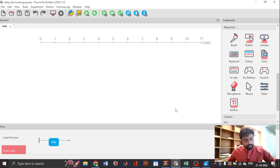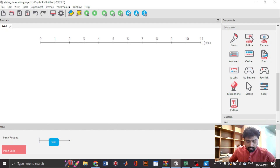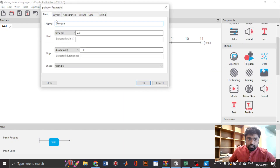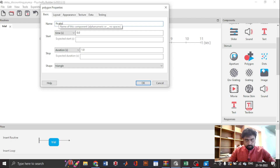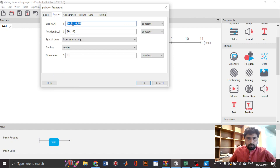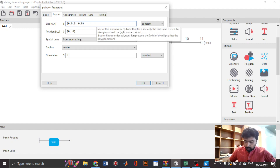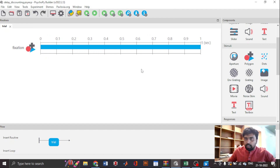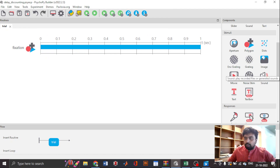We are going to design a basic delay discounting task. Starting with a blank trial, we need to first add a fixation. Let's call this a fixation — it's going to be a cross, and let's change the size to 0.05 by 0.05. That fixation is going to come on screen for one second.